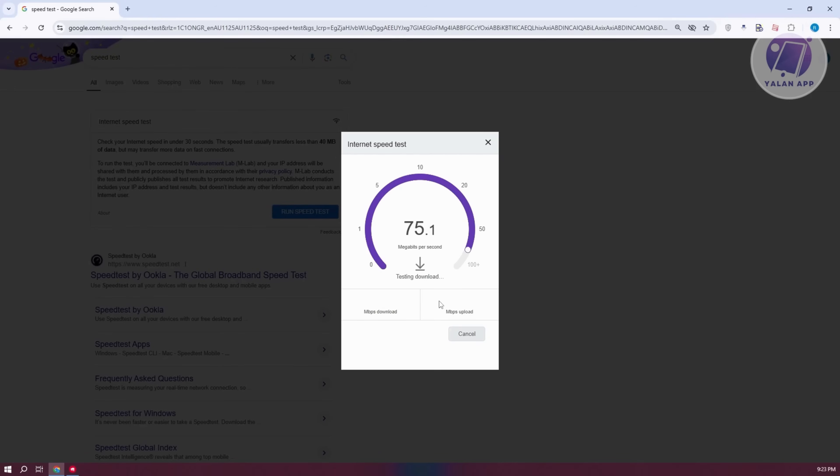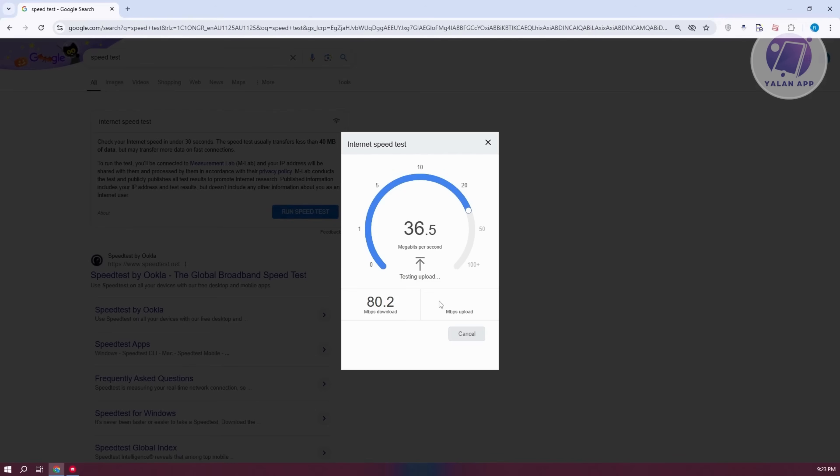Now, the thing that you need to remember here is you need to have both the download and upload speed pretty average. So, mine is around 81 to 80 Mbps. My upload is around 35. So, it's quite average here. I can handle connecting to the League of Legends servers.